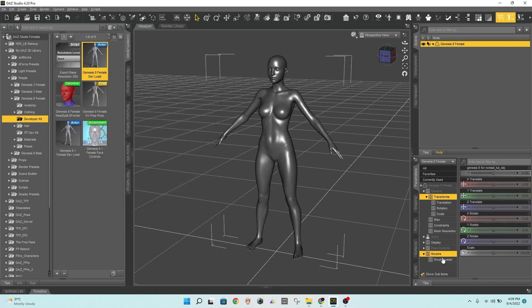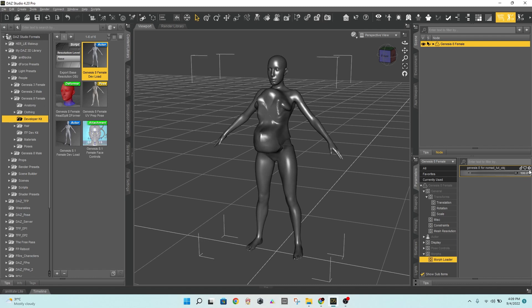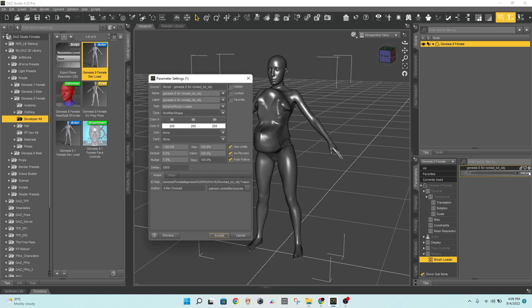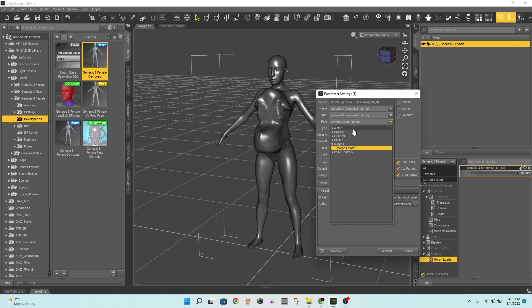Navigate to the Parameters tab and select the Morphs tab. Click on the Settings icon to change the settings as desired. If you're doing the full body morph, you might want to make it appear under the full body tabs inside the Shaping tab.